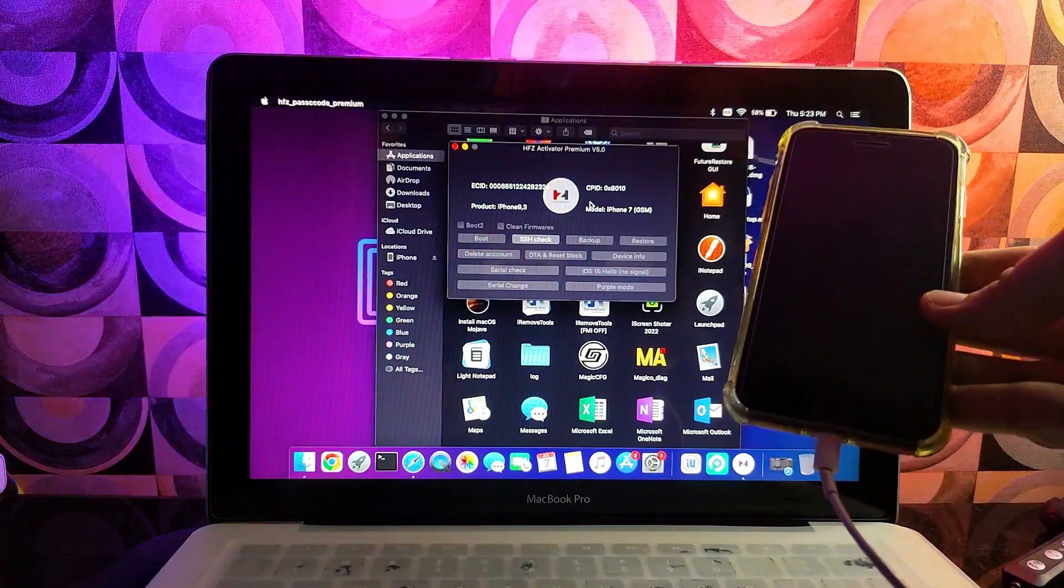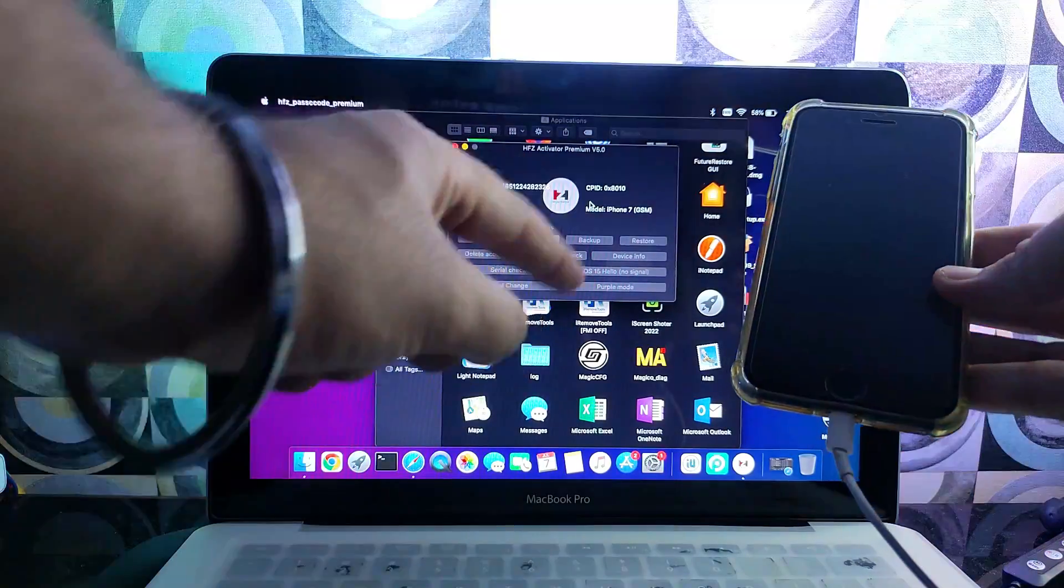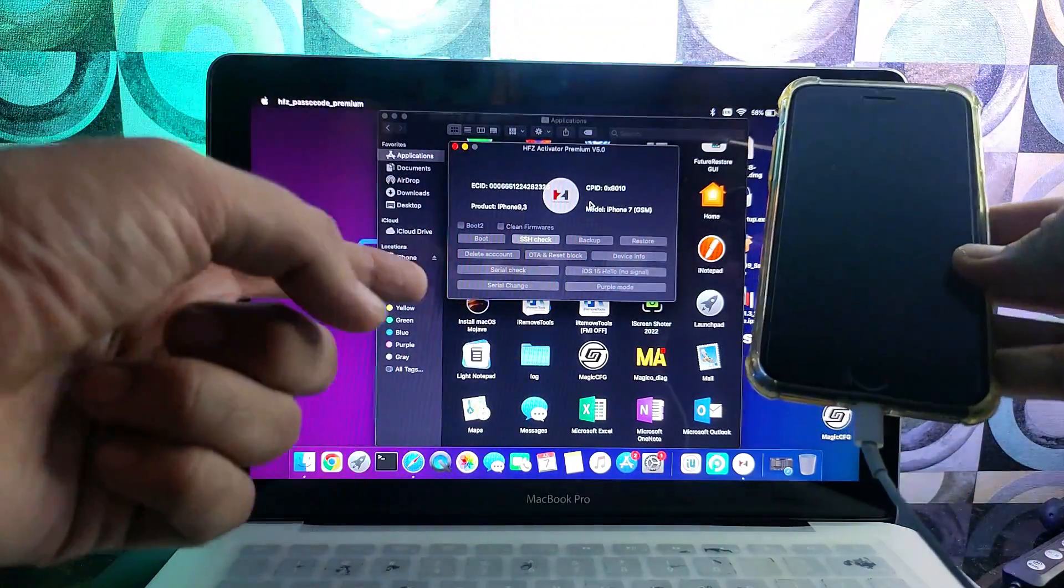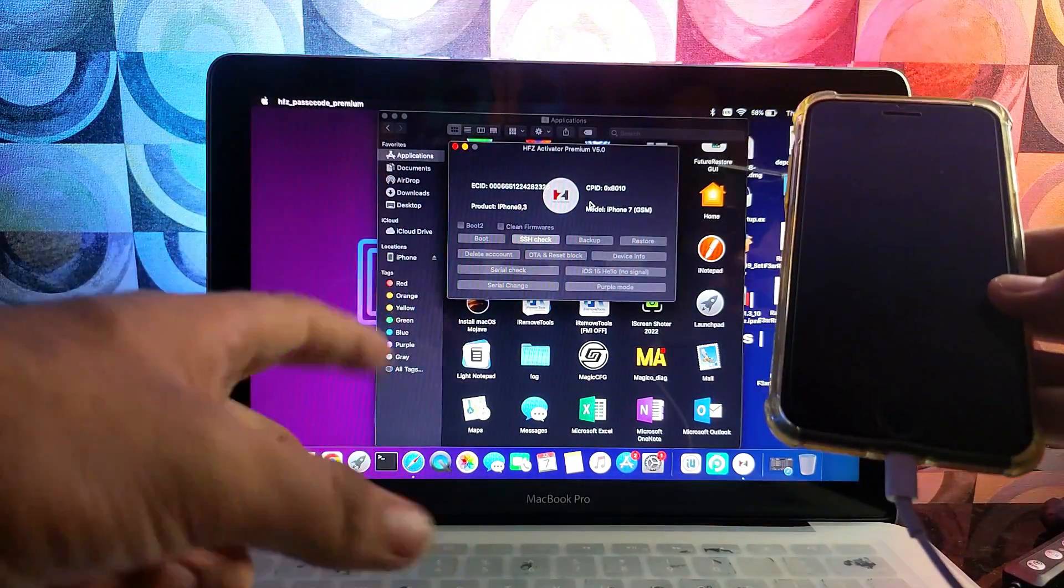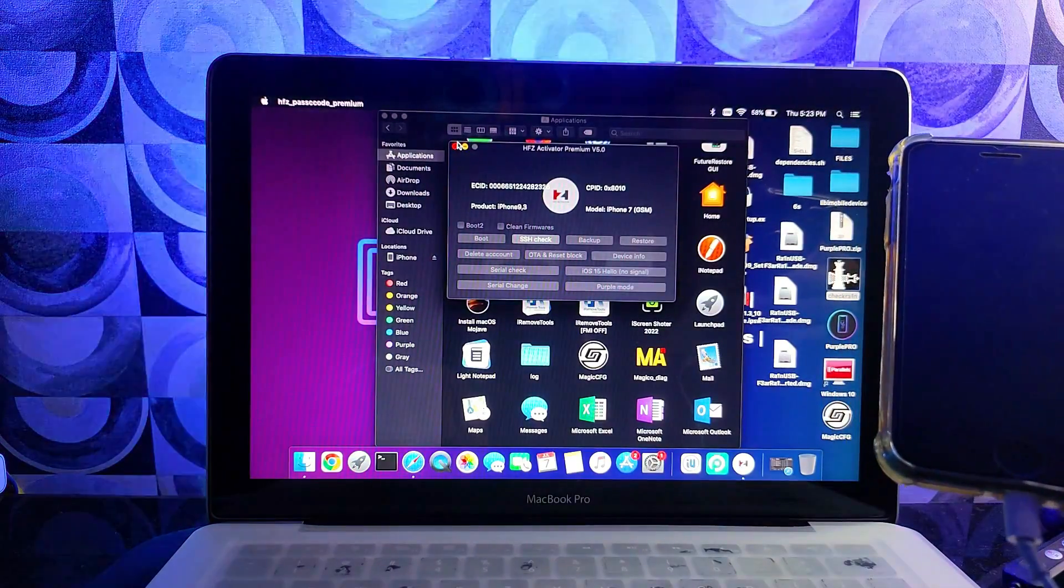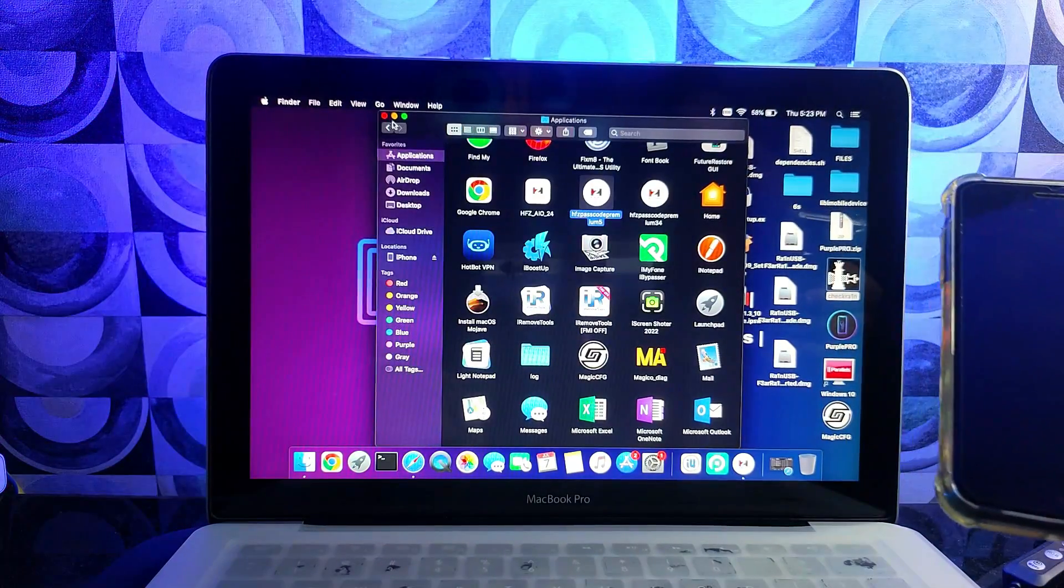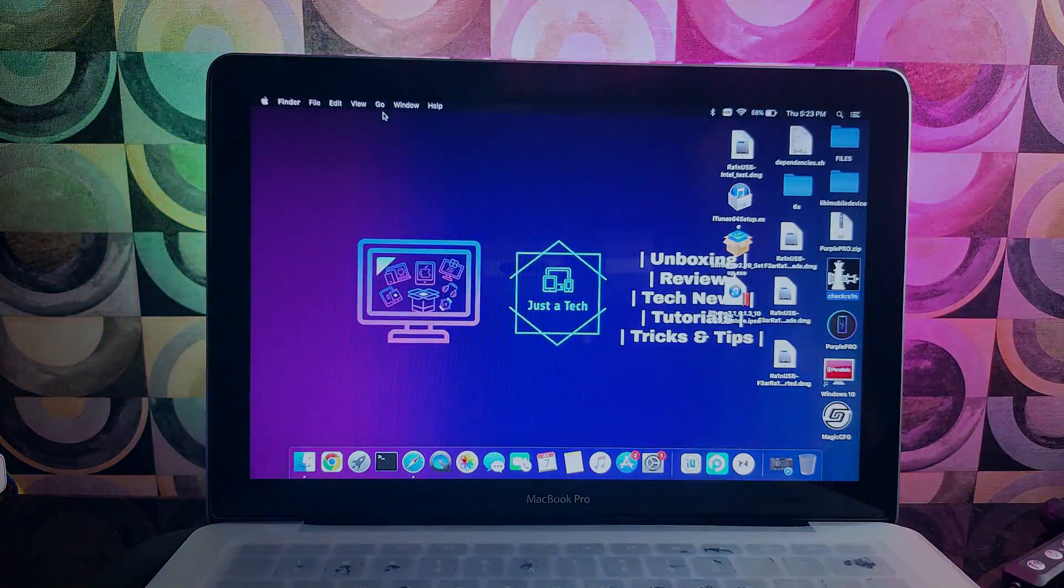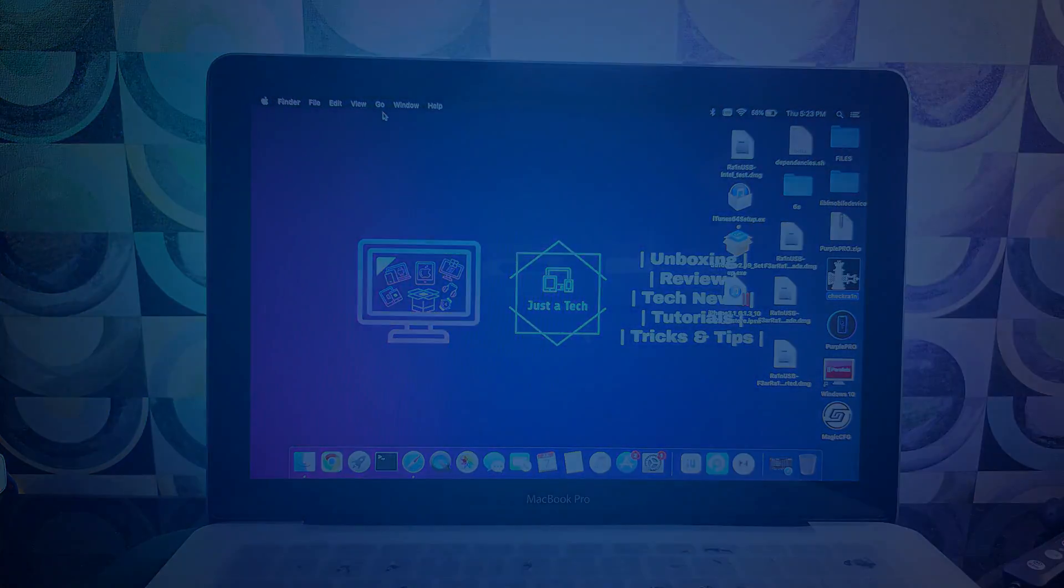You can perform untethered downgrades and other tasks. There are lots of ways you can use pwned DFU mode. This is a simple way to put your device into pwned DFU mode on your Windows machine. That's all for this video. I'll see you in the next one. Until then, goodbye, take care, and peace out.